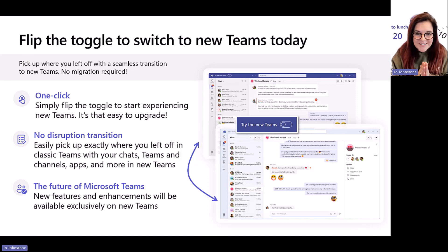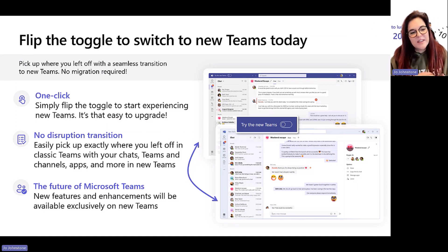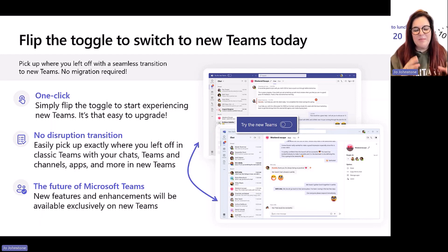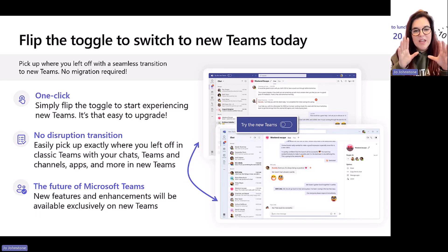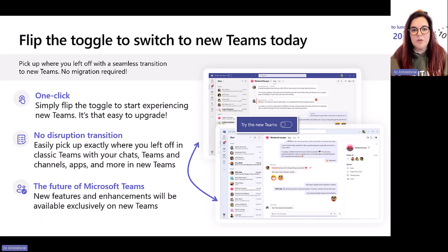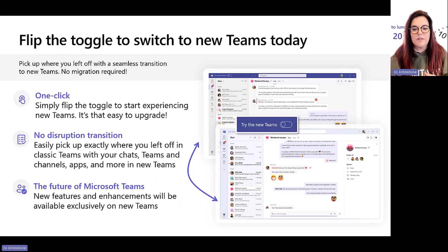So upgrading to new Teams is quick — no migration required. You can easily pick up and resume exactly where you left off in classic Teams. If you've got the toggle, you can click it and Teams will restart. You'll still know where your chat messages are, where Teams and channels are — but you're going to see that speed. You'll notice some features have moved, like being under the three dots in a channel.